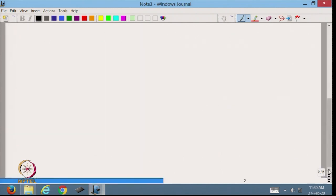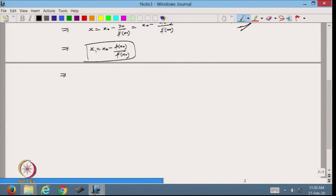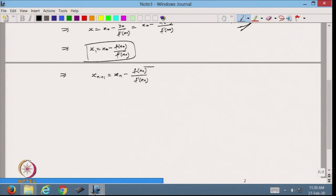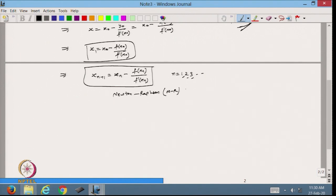Based on this, I can make this an iterative process. From here I can write that x_{n+1} = x_n − f(x_n)/f′(x_n), where n starts from 0, 1, 2, 3, and so on. This is the iterative process and this is called the Newton-Raphson method. Given the value of the function and its derivative, I will do my approximation for the given root.